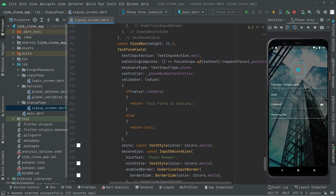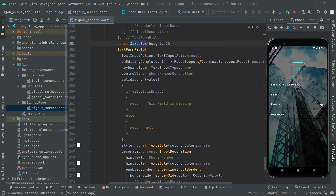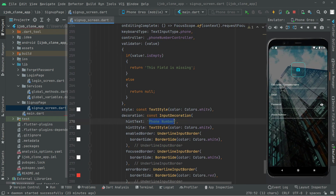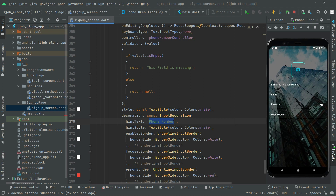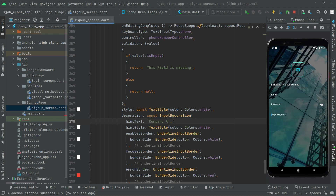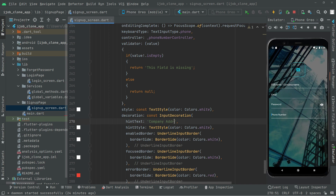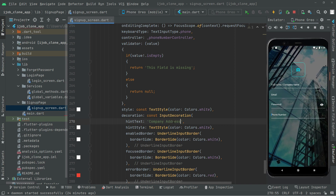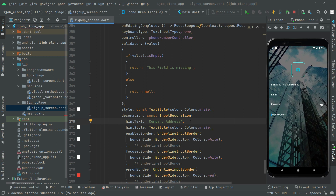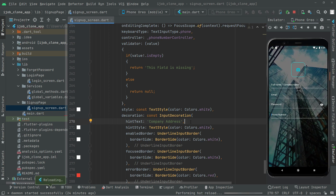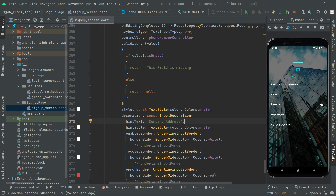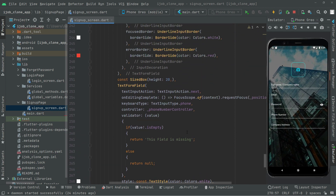Below the SizeBox, we will change the hint text. We will say 'company address' or location — you can type anything, but I'll go with company address. Press Control+S, and there we go with the company address text form field.